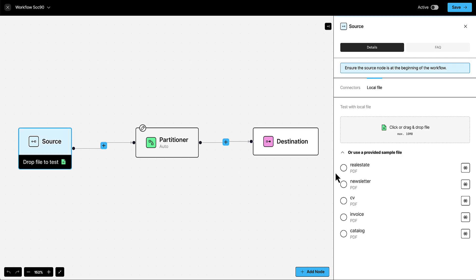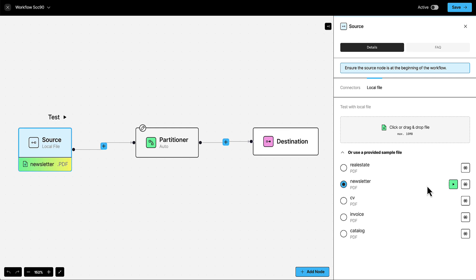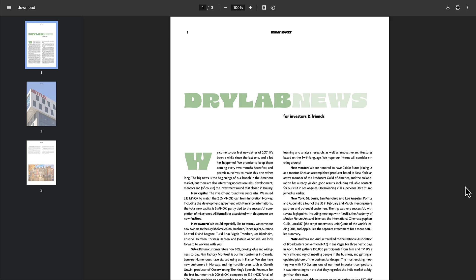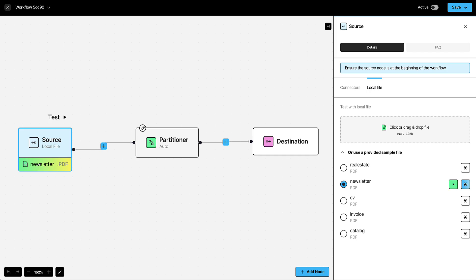Use one of the sample files that are provided. For example, let's try this newsletter file. Not sure what's in it? Just click the View button. After you've selected it, then click Test.